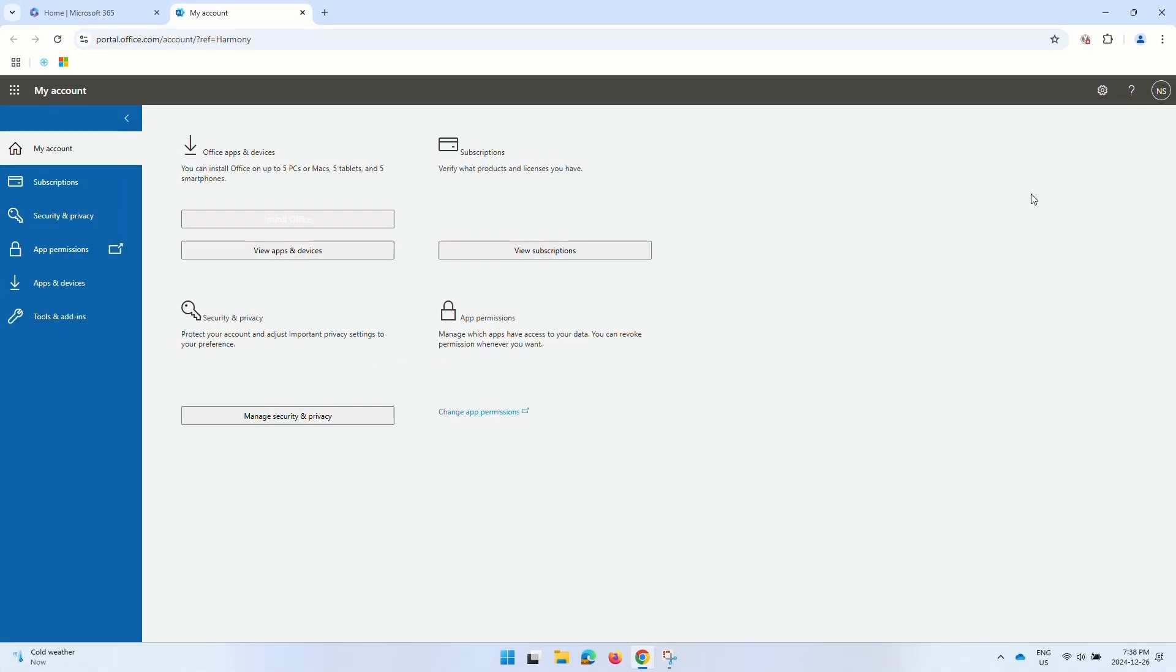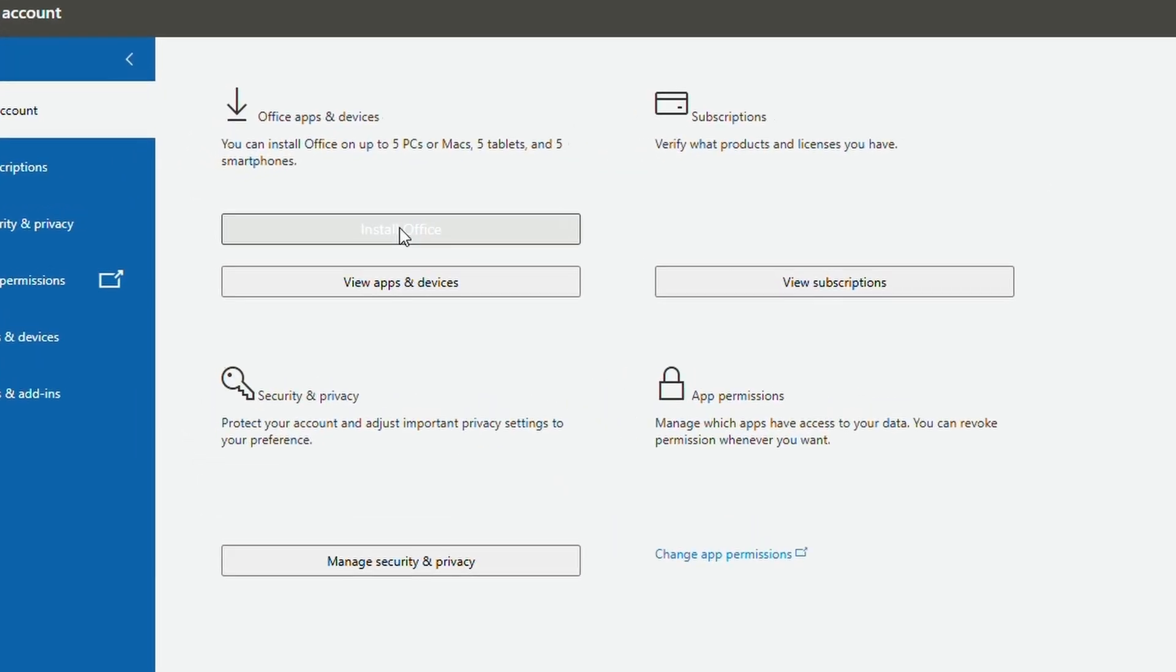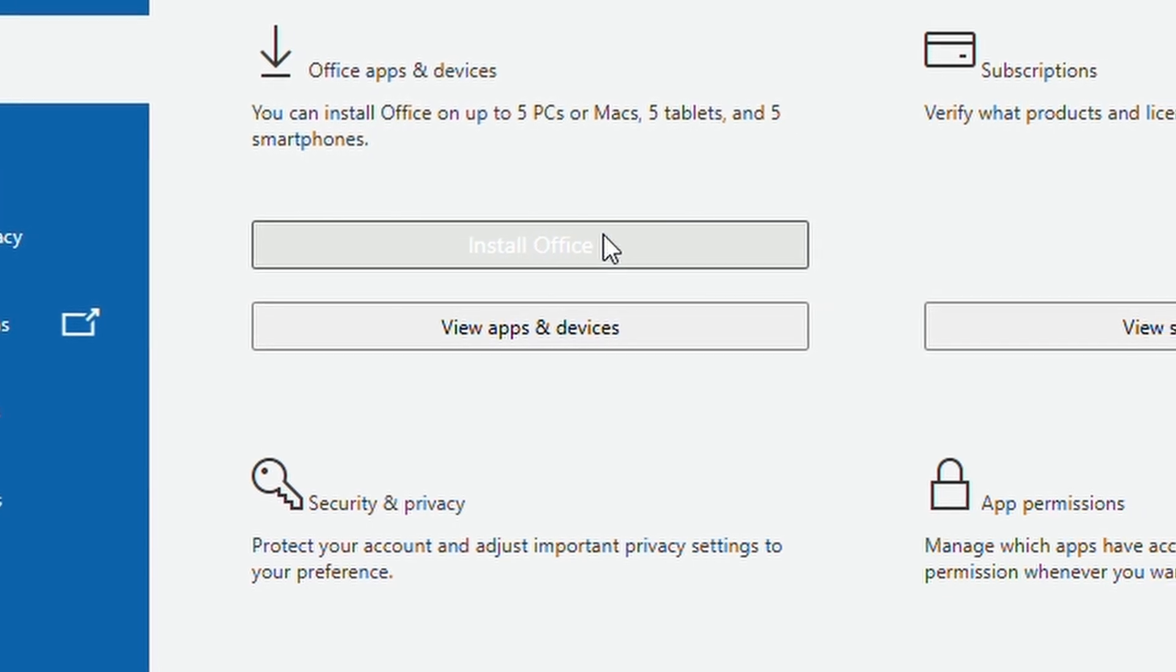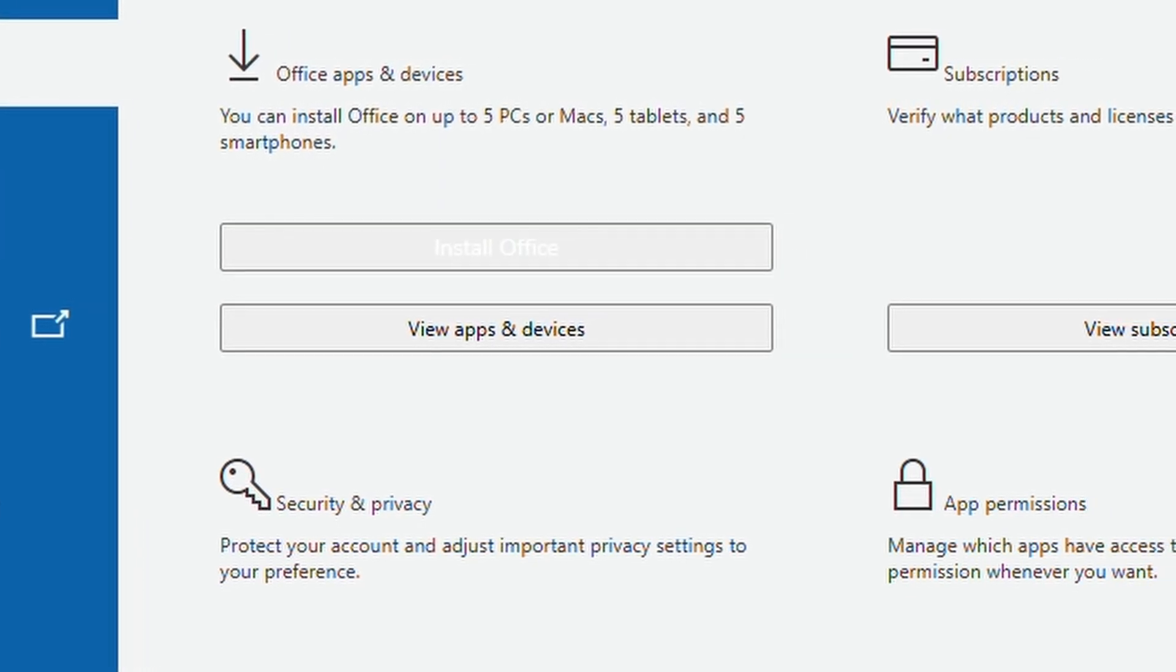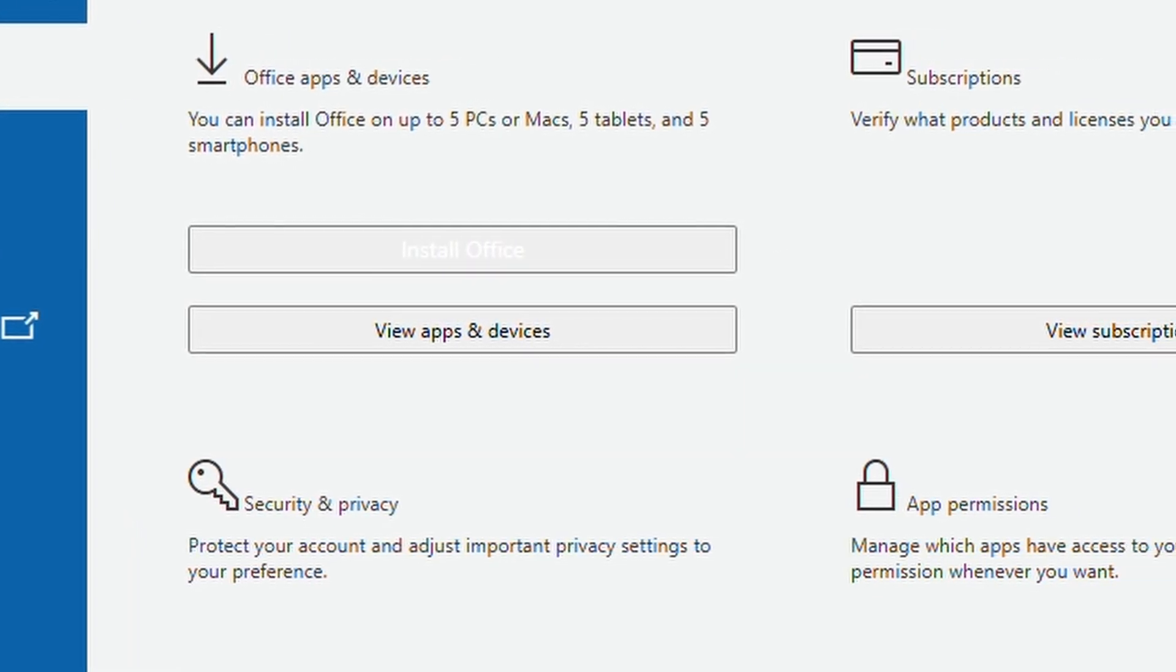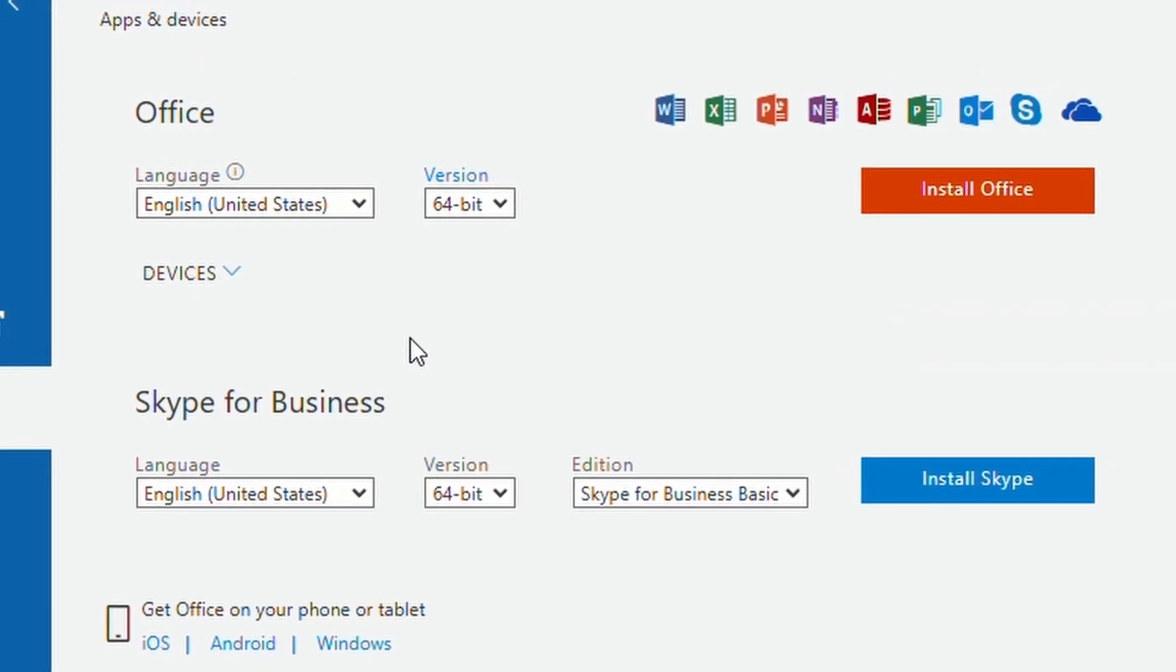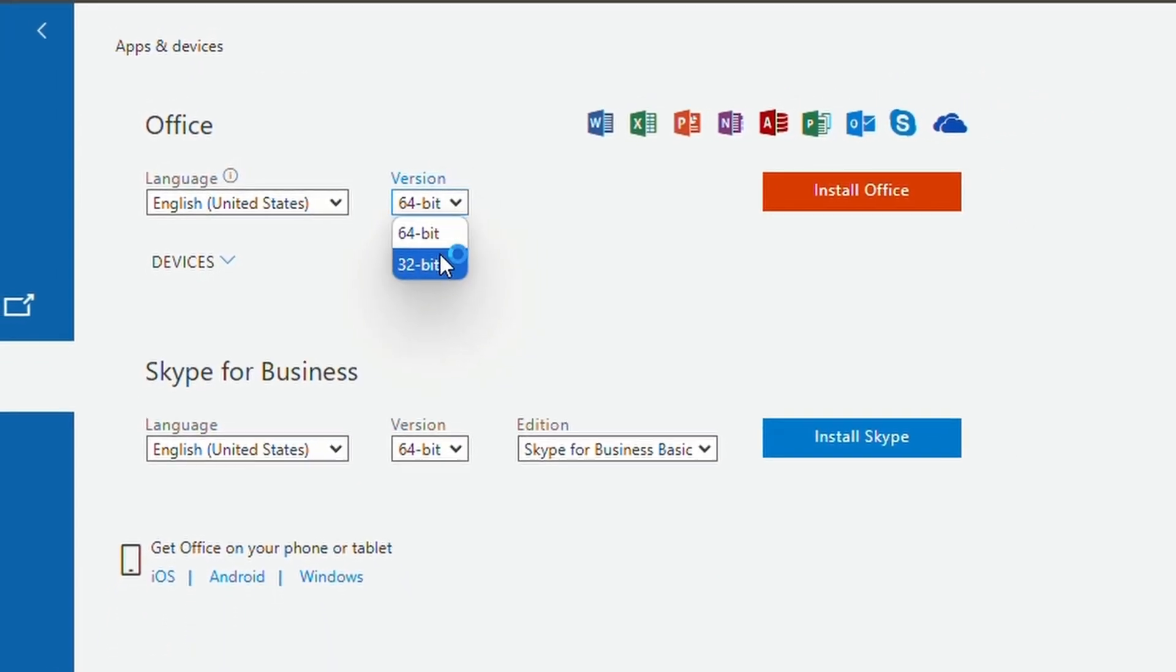This will redirect us to the My Account page where you can click on install Office button to download the 64-bit version of Office Suite. If you want to install a different version or you have license to download other apps like Projects or Visio, you can click on View Apps and Devices button.